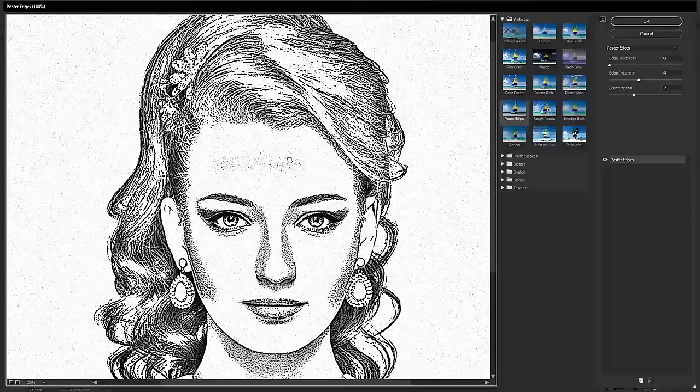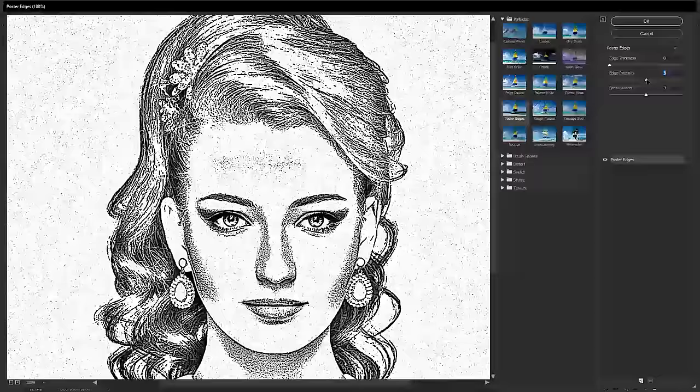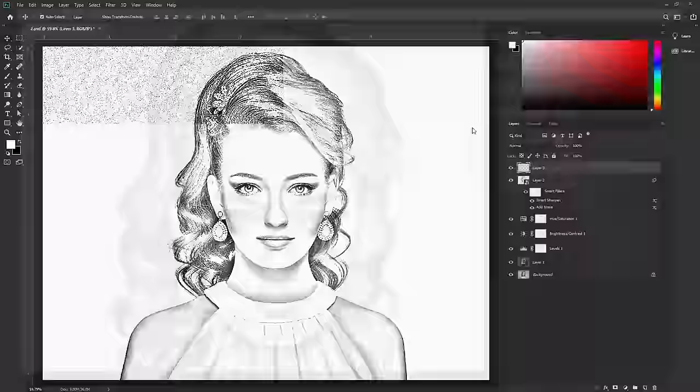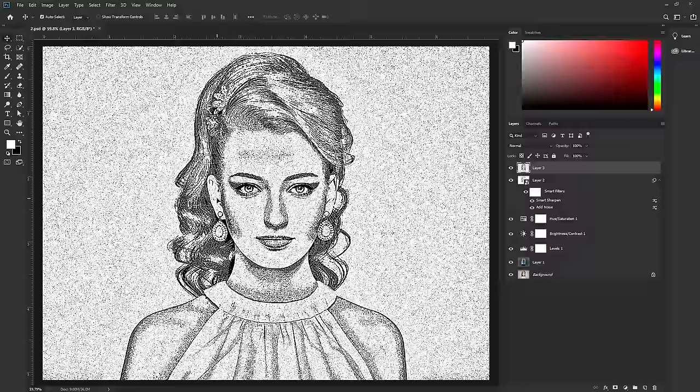We are going to use the Poster effect. Adjust the slider to add the perfect effect to your sketch. Hit OK. The Poster effect is now applied to the entire sketch, but we don't need it applied everywhere.